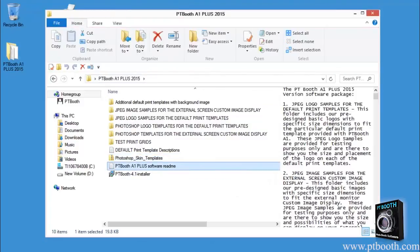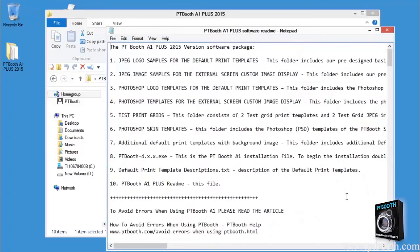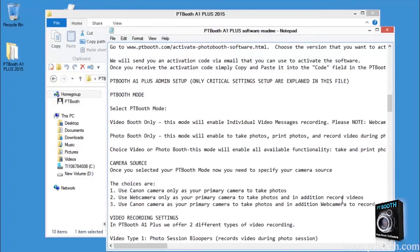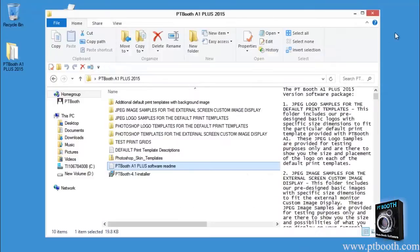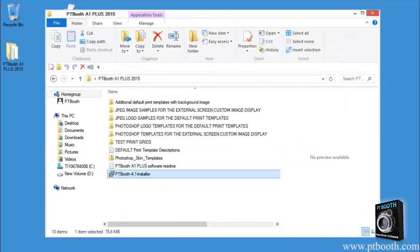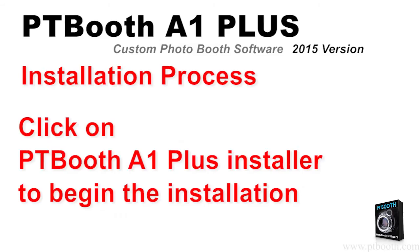The PTBooth A1 Plus software readme file contains a full description of the PTBooth package and installation instructions. And finally we have the PTBooth installer application. Up until this point everything has been about preparing our software for the installation.